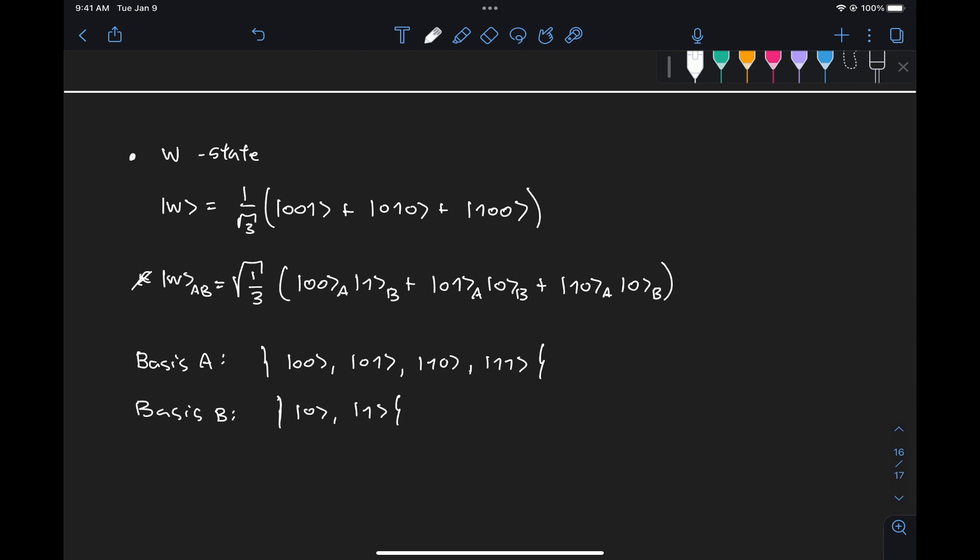Again, here we're just doing the factorization by inspection. The Schmidt decomposition can actually be found using what is known as the singular value decomposition — there's an algorithm behind the factorization that gives us the right components. But since we're first working with simple states, we're going to do it by inspection, and for this one it's fairly easy.